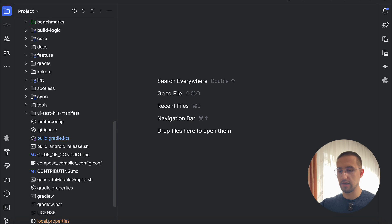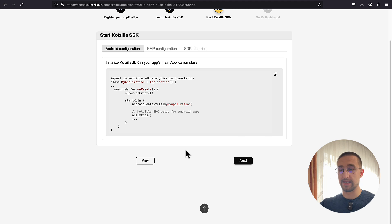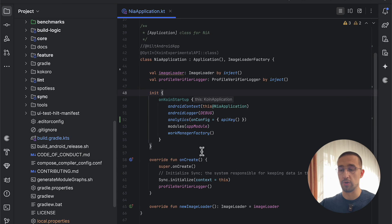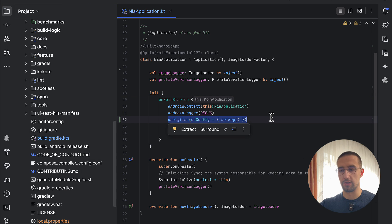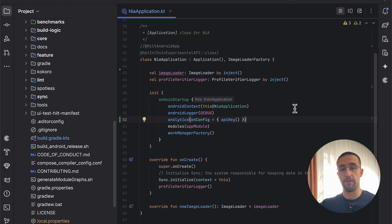Let's go back to the dashboard to see what else we need to add. The next thing is to actually start the Kodzilla SDK — we can do that within the onCreate function of our application class. I have already added this analytics block. It is important to specify the onConfig parameter and call the APIKey function inside it. This APIKey function will grab the JSON file we pasted in our project and read the API key from it. That's basically everything we need to add here. The analytics block is needed in the initialization block of our Koin library.